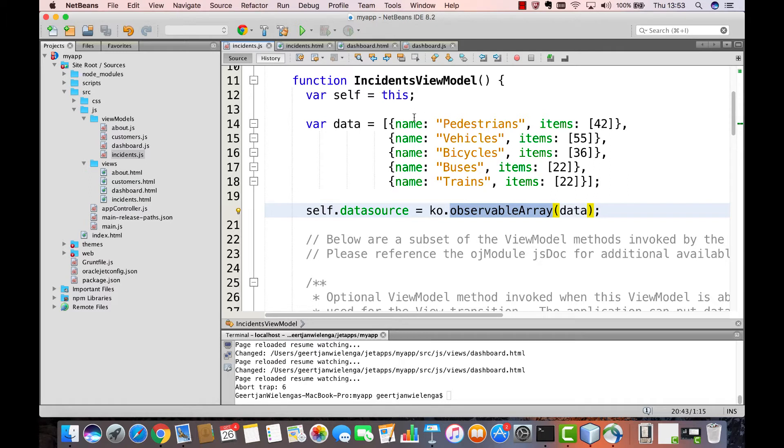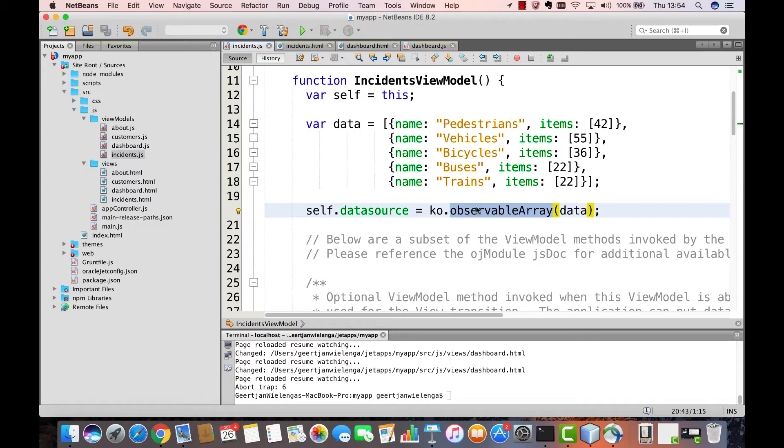That data is hard-coded inside of our module, in this case, but could come from some REST endpoint, or some WebSocket, or any external data source. And we are going to use this observable array together with an Oracle Jet Component.